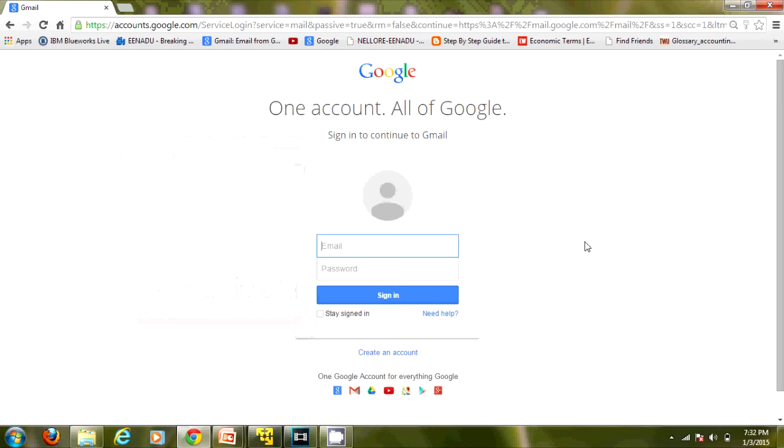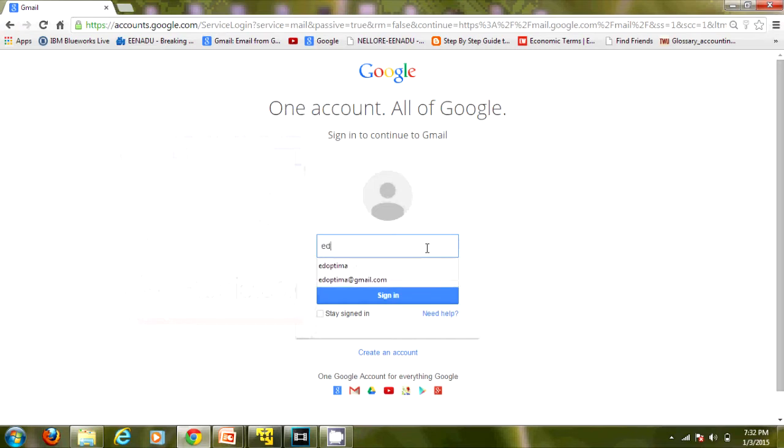Hello everyone, in this session I will show you how to set up an out-of-office vacation auto-reply in Gmail. For that, let me log into my Gmail account.